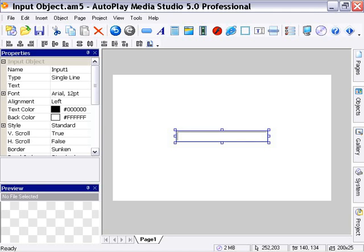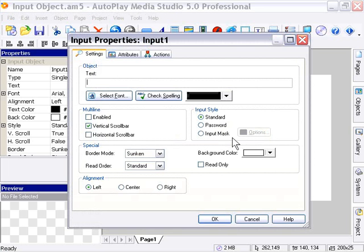Let's take a look at the input object properties. I'm going to double click on my input object. As you can see here, there's some special stuff in the settings tab that we're not used to.